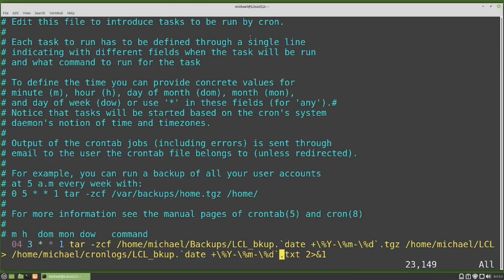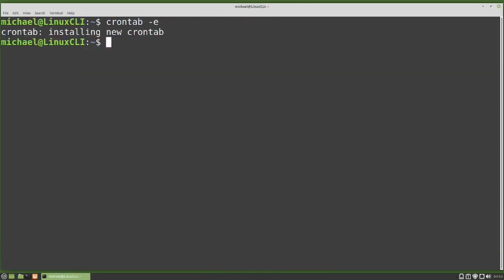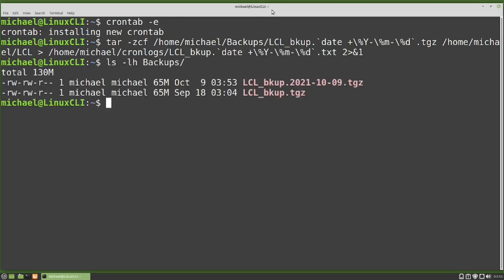I'm going to test this out by just selecting the command itself, copying it, exiting out of the crontab file, and pasting in the command to run it. Let's list out the content of the backups directory with ls -lh backups. This shows us that the backup file was created with the date added to the file name as expected, so that cron should be good.